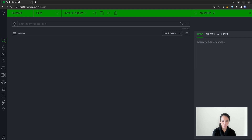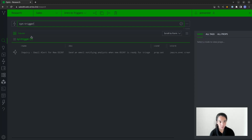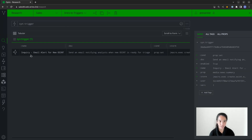Triggers are also something that you can introspect. You can lift, filter, and pivot through triggers the same way that you can with nodes. For example, if I want to see what trigger I currently have in this view, I can run syn:trigger and find the node that represents it. I can tag the syn:trigger node, lift all syn:trigger nodes, filter them by condition or the Storm line to run, and pivot from them. Triggers are reflected within the Synapse instance as nodes.